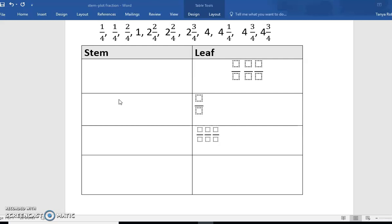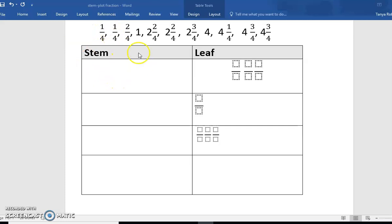Next, we will create a stem and leaf plot with fractions. Just like with decimals, fractions should be listed in order from least to greatest, or from smallest value to largest value. For fractions one-fourth, one-fourth, and two-fourths, the stem is going to be left blank.